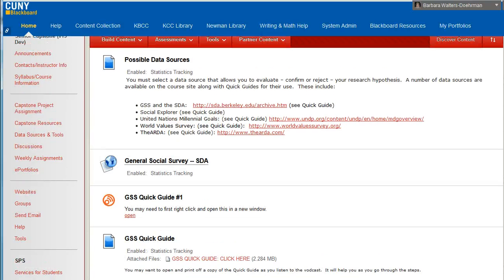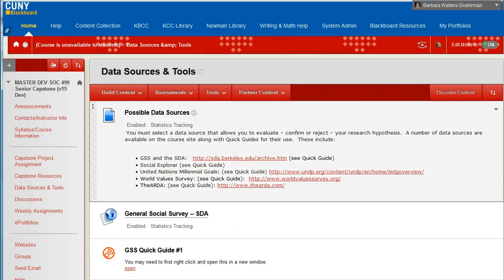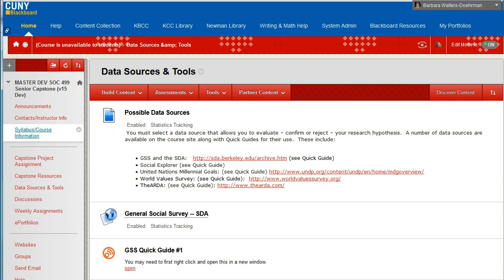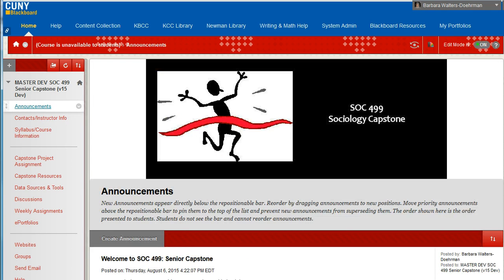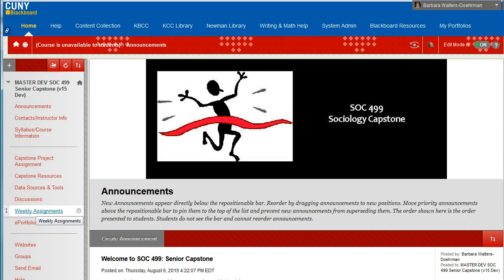While you have used standard features such as the discussions, if you are in a section with one student, you should follow the directions of your instructor. The weekly assignments folder, likewise, is constructed like most of your courses with assignments and deadlines in each folder.